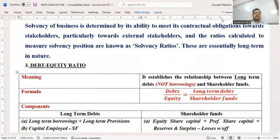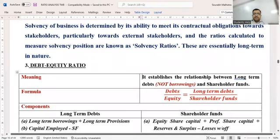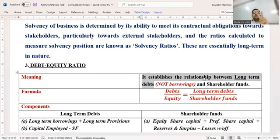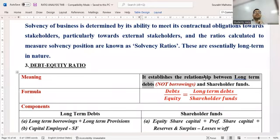The first ratio is called debt equity ratio — it's very simple, no rocket science. It establishes the relationship between long-term debts. Children get confused asking whether to take only long-term borrowings — no, no. Under NCL we take four things. In your syllabus balance sheet there were 2, but in ratio questions you'll find 3: long-term borrowings, long-term provisions, and sometimes other long-term liabilities. Don't be confused — after doing four questions the proper format becomes clear on its own.